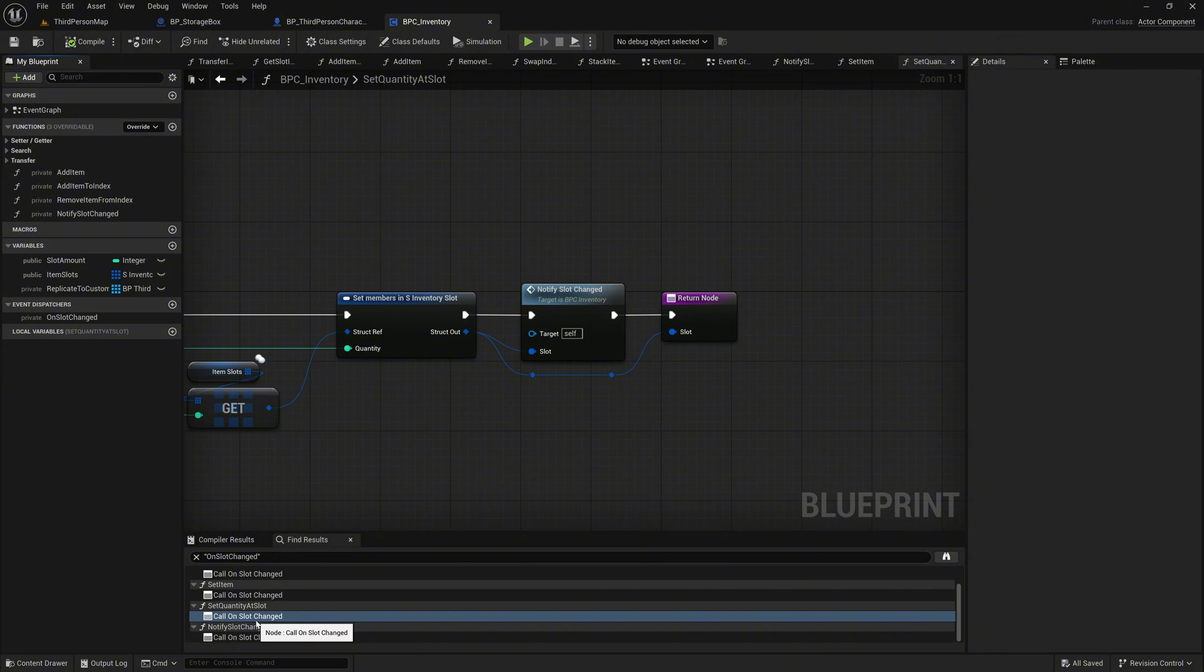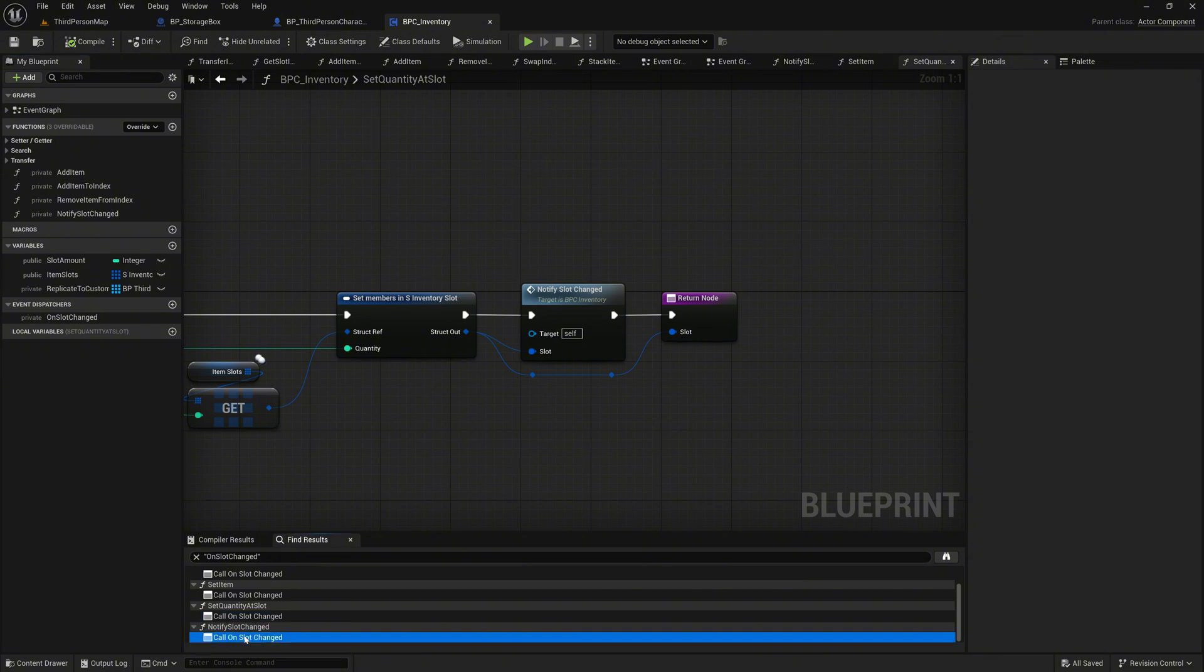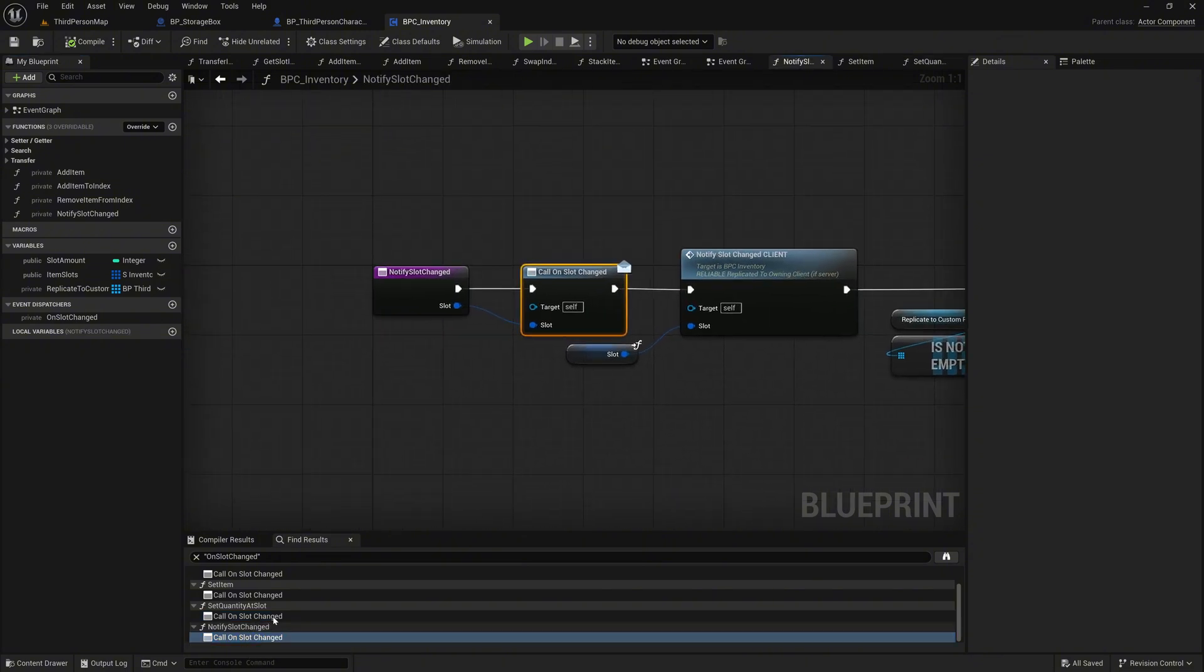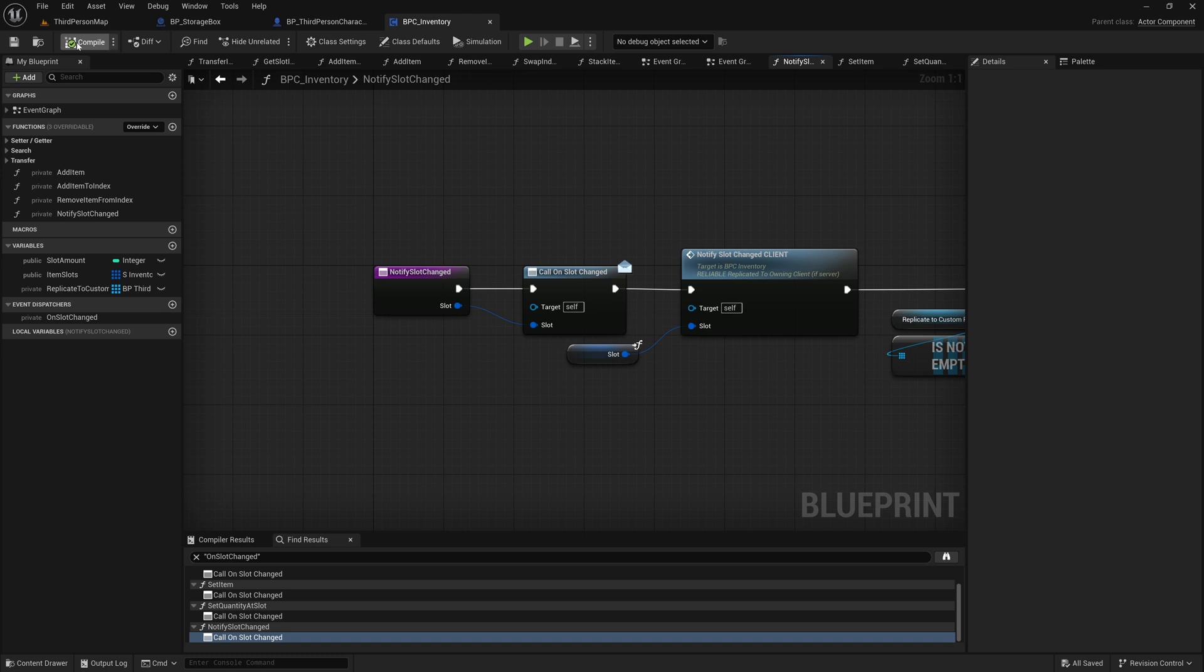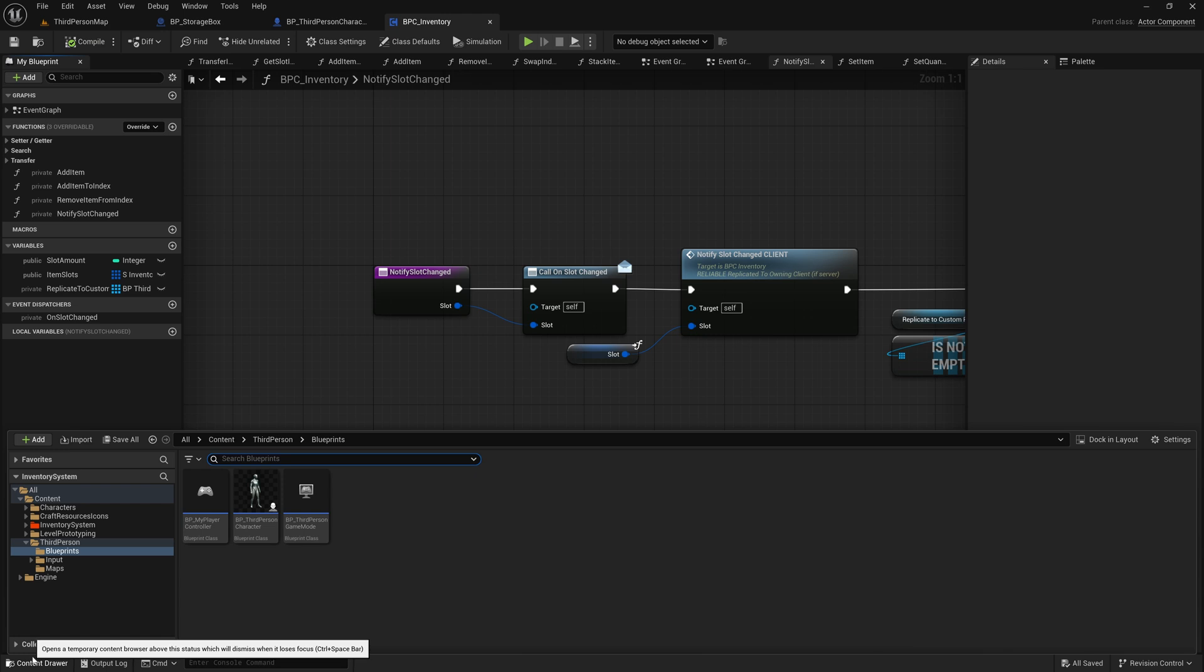Lastly, we have it in the notify function itself, which can stay. Okay, in the end, we have one more thing to do. For this, we go to our BP my player controller.